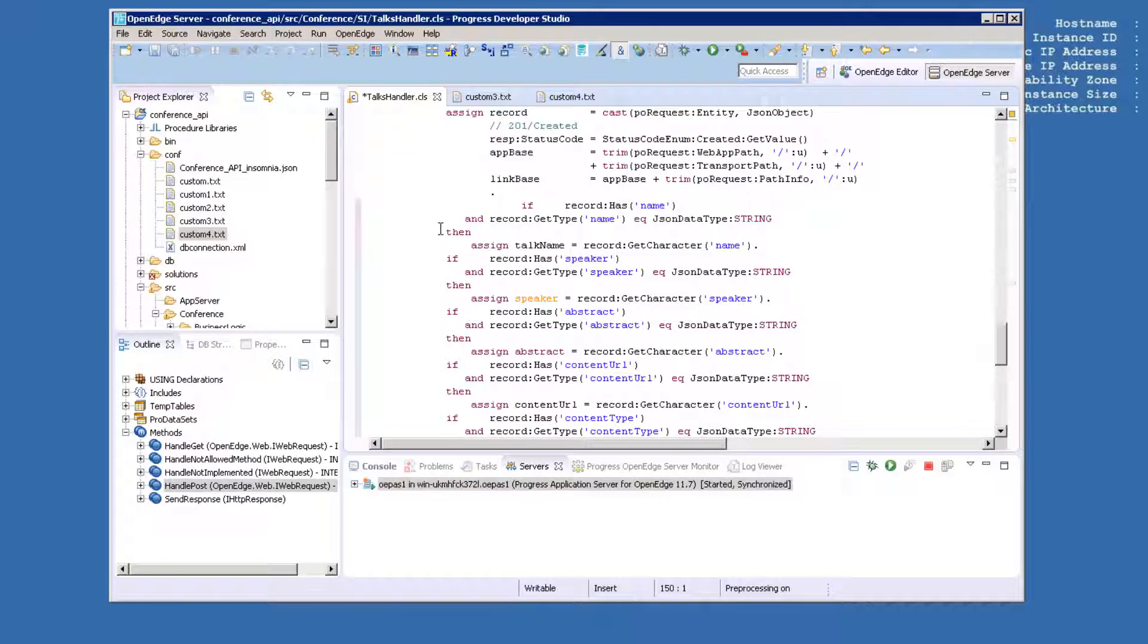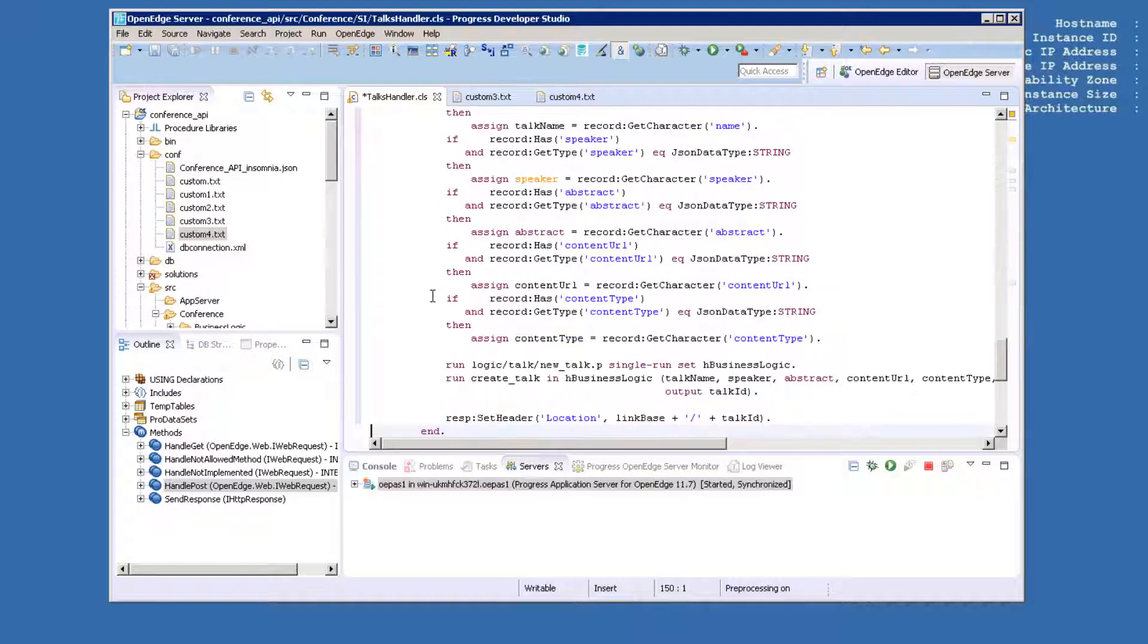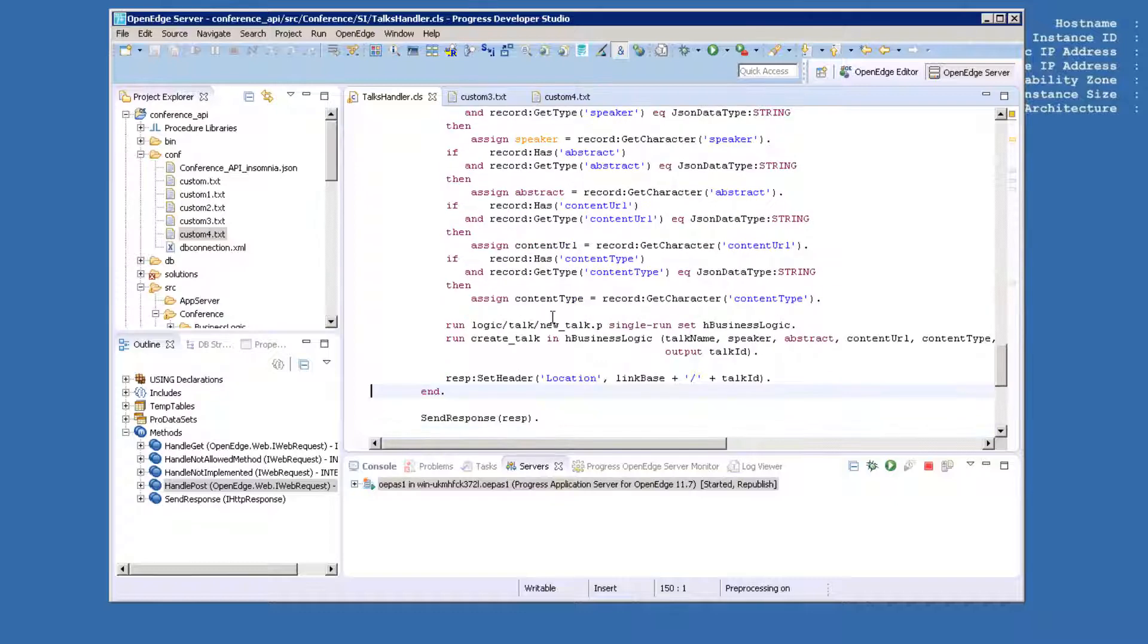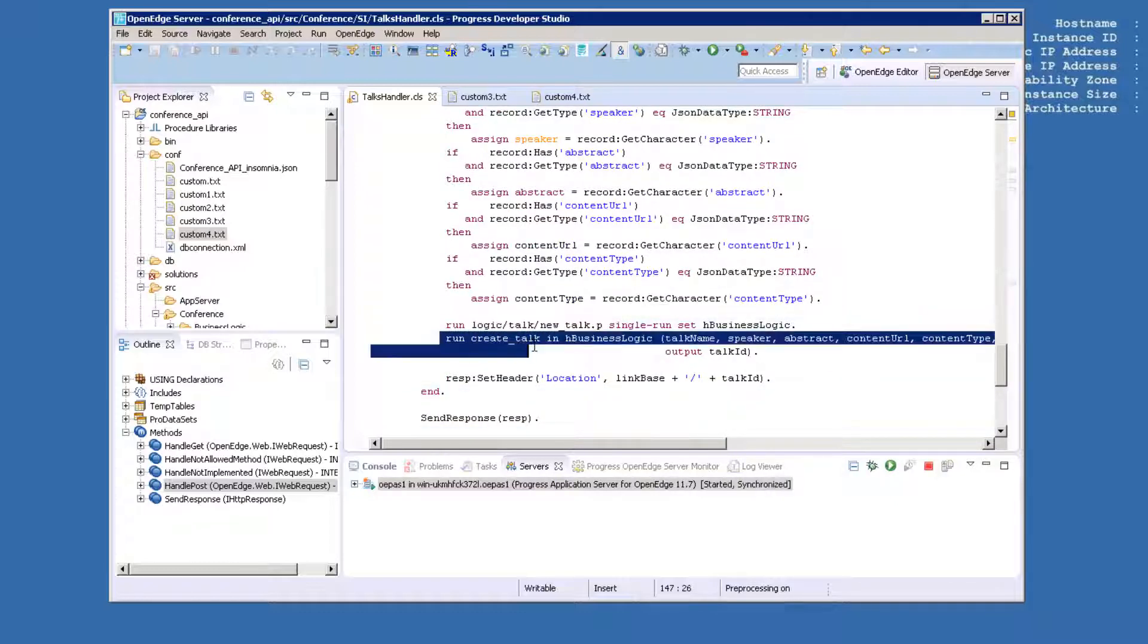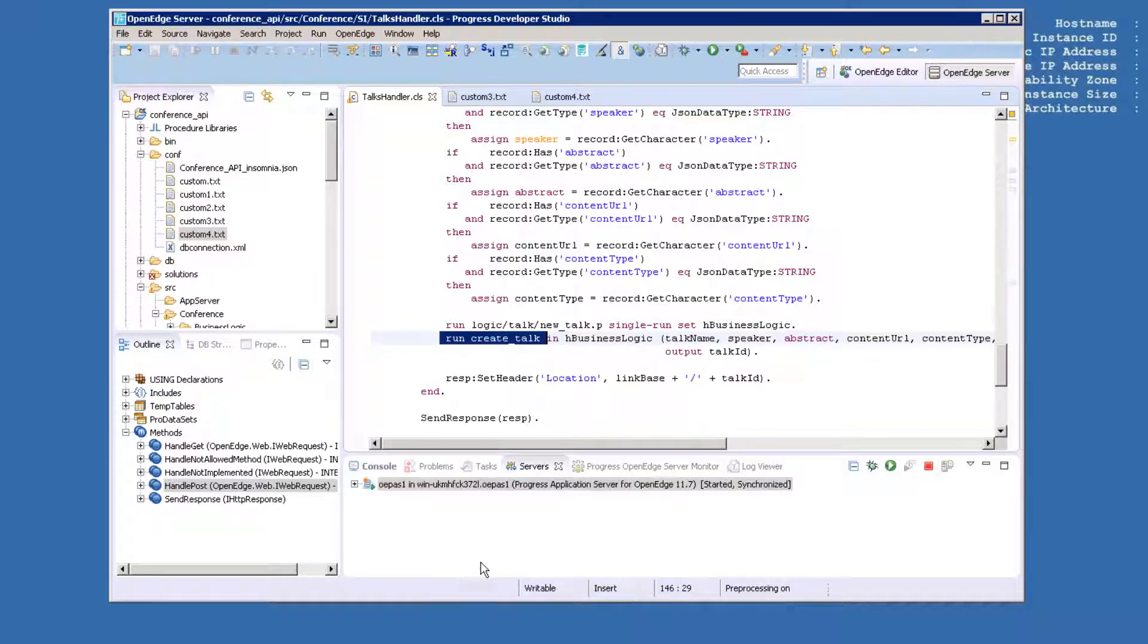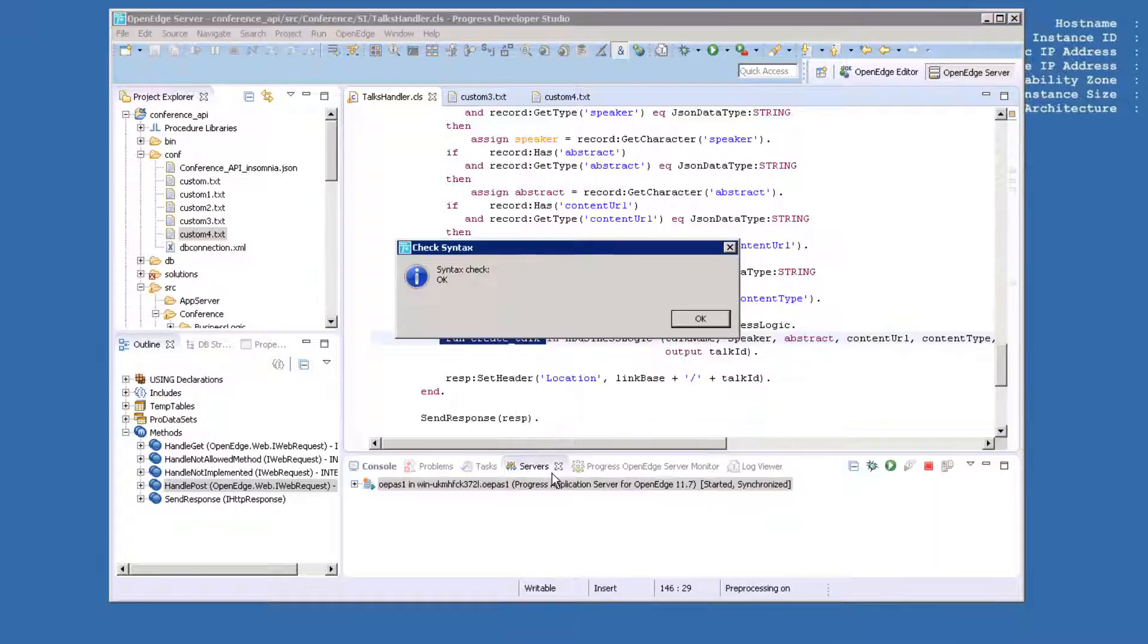This code parses the JSON body into appropriate parameters and then instantiates NewTalk.p and calls CreateTalk in that procedure. This is the same code that we used in the previous chapter. Right-click and choose Check Syntax to make sure there are no errors. Then right-click and choose Compile.